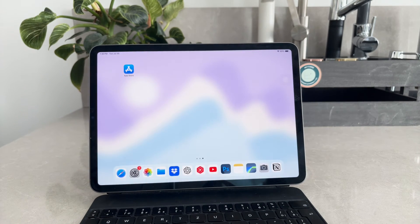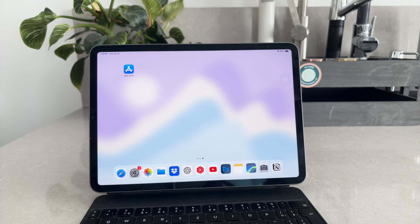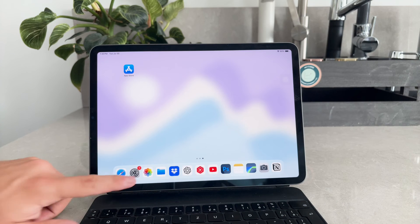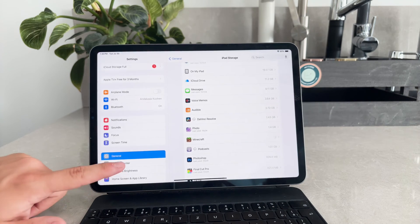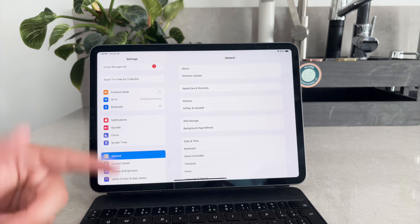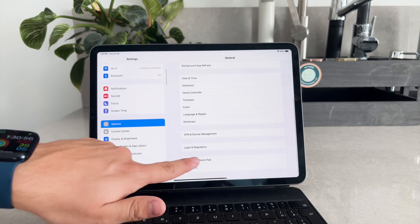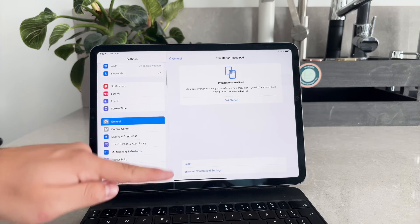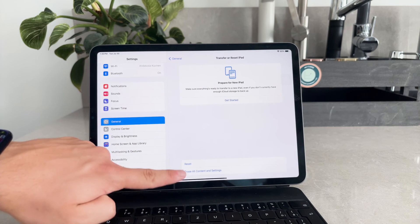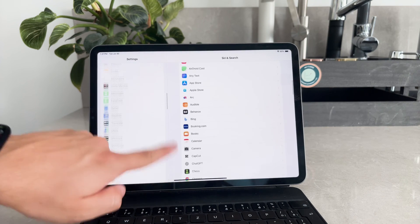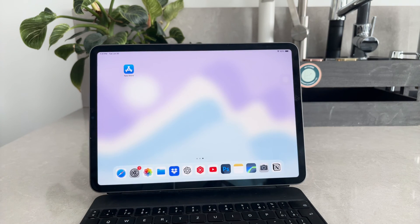If you ever want to completely wipe your iPad and start fresh, you can reset and erase all content from the settings. This will delete all apps and data, essentially restoring your iPad to its factory settings. It's a more drastic measure, but useful if you need a clean slate.